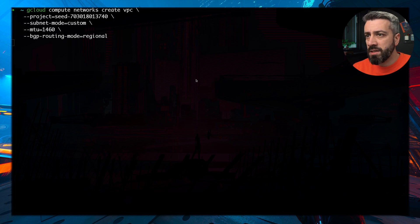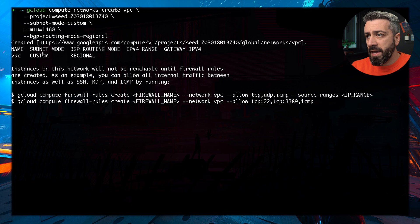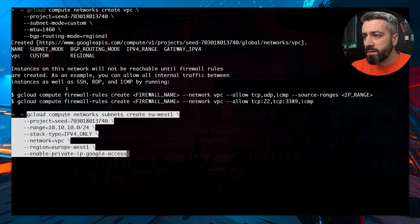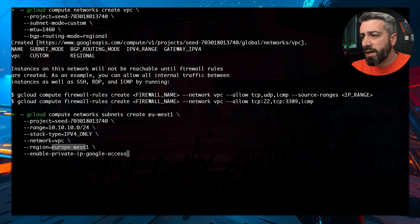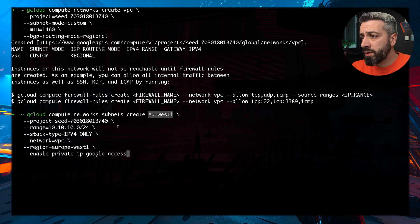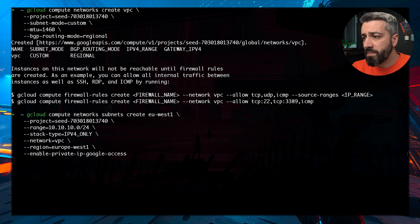Immediately after this we're going to create a subnet. This is the command to create the subnet. We have a region which is Europe West one. The subnet is called EU West one, and the range is 10.10.0.0/24.